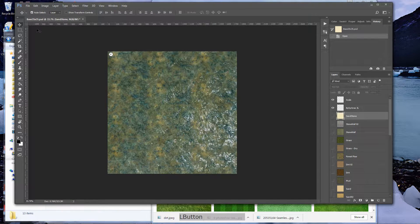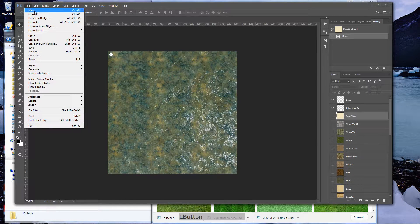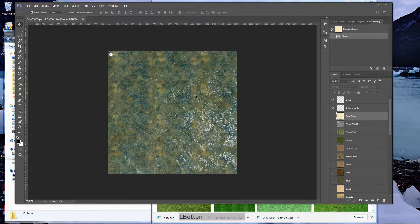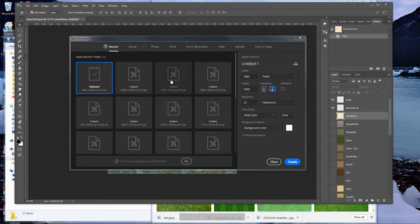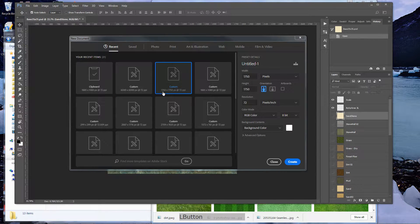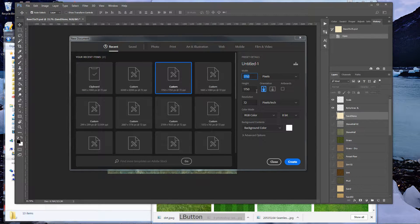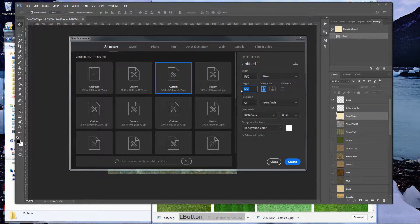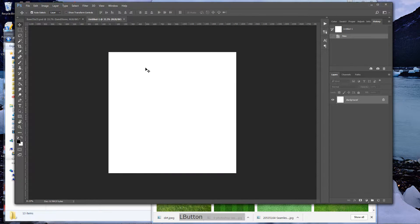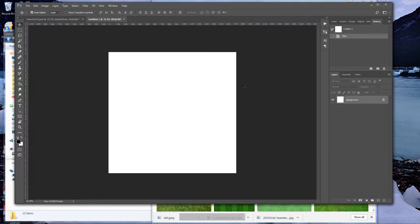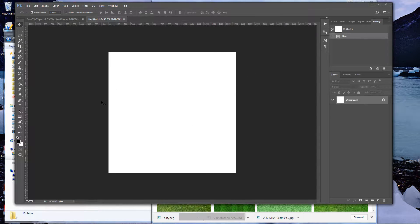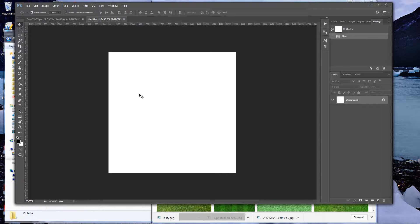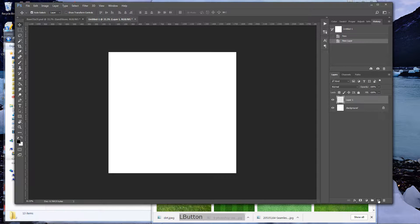The first thing we want to do is create a new file—file new or control N. Now for all my battle maps I create them as a size of 1750 by 1750. This on Roll20 is approximately 35 squares by 35 squares, which is a nice size for me. You can create however big a map you want or however small you want. Next thing we want to do is add a new layer and we're going to call this grass.